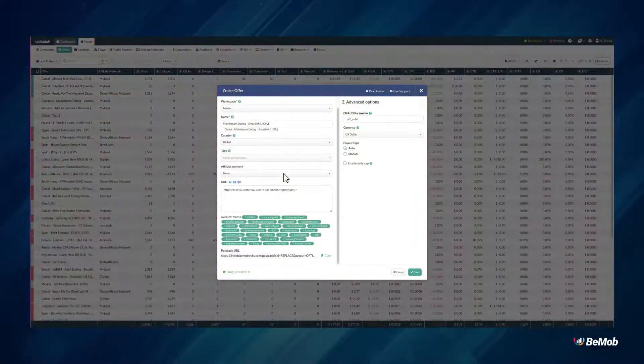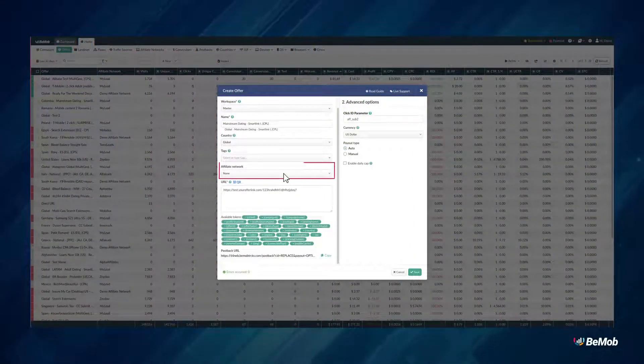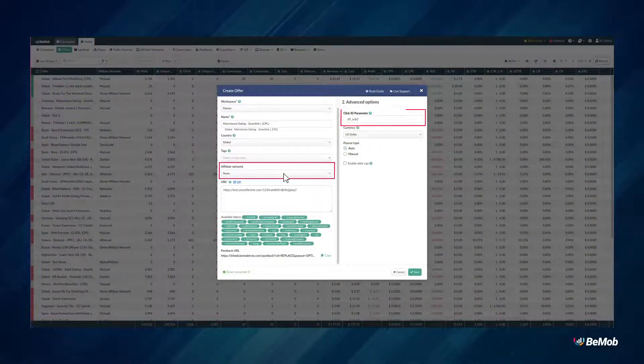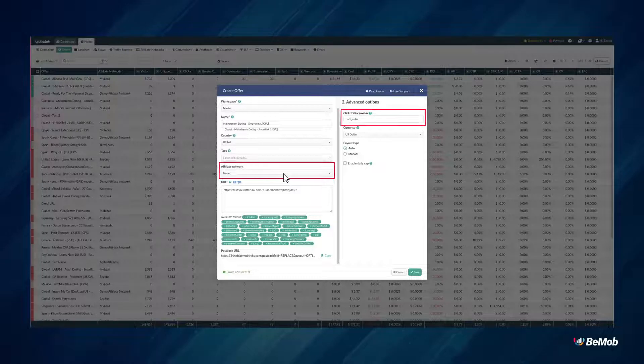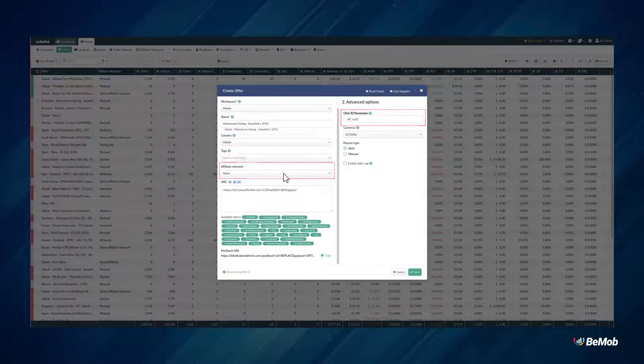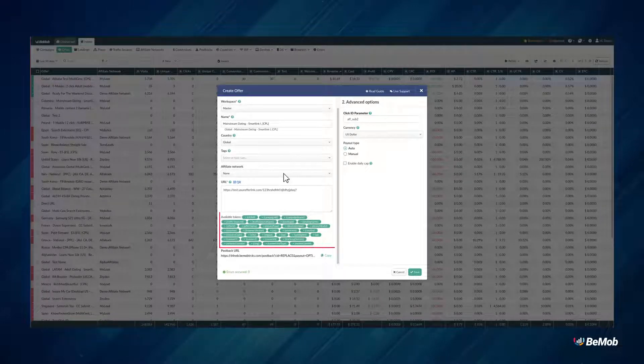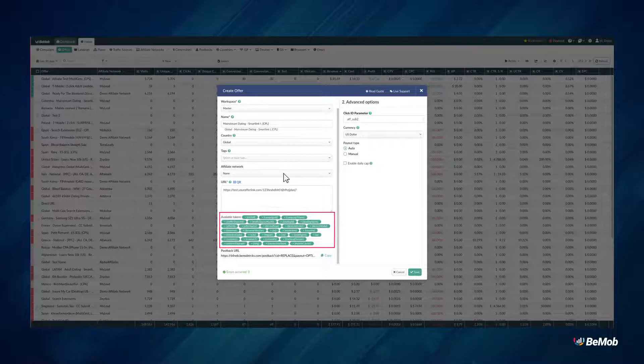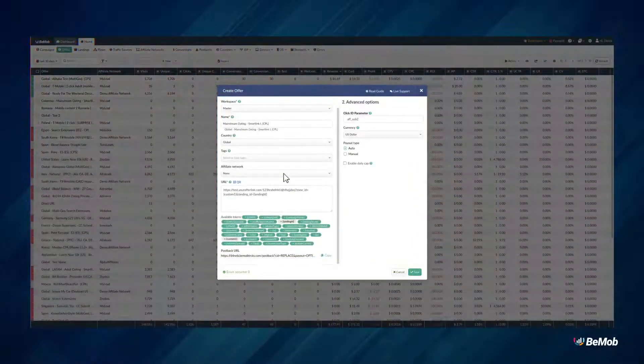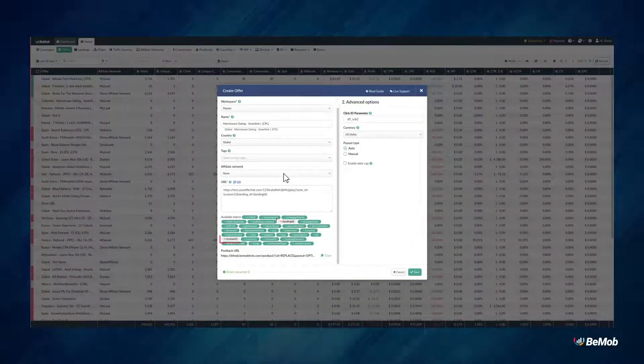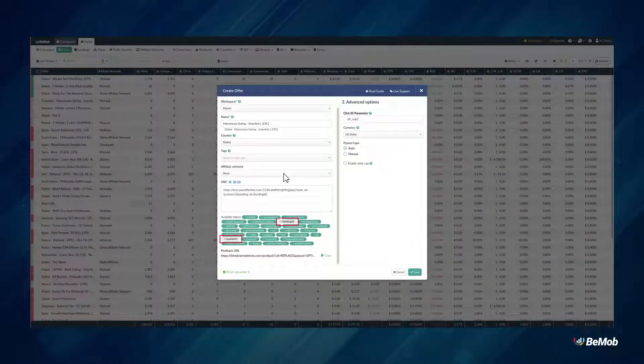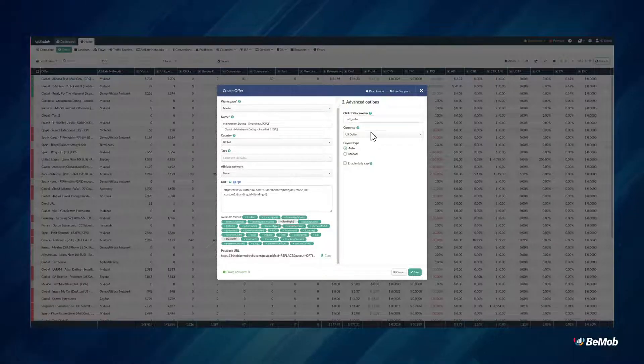If you did not choose the affiliate network, you can specify the affiliate network parameter in the click ID field as a part of advanced options. Available tokens can be used to pass the additional data from BMOB to your affiliate network. Add the affiliate network parameter and token from BMOB to pass the required data.